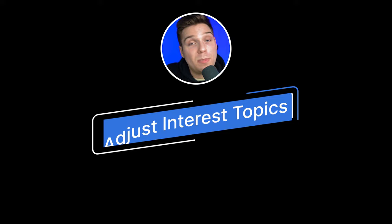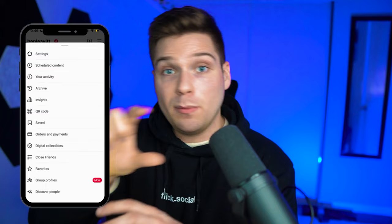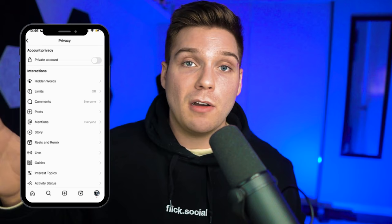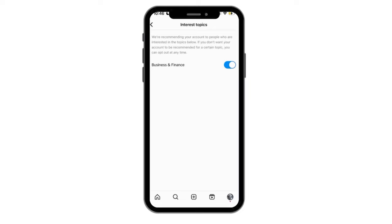Step number three is one that a lot of people aren't aware of: you can actually see where your content is getting pushed across Instagram. You can see the different categories where your content is showing up. You can go in and find these categories to see where Instagram thinks your content should show up. If that's not in alignment with where you're trying to show up, make sure to go in and change that. For example, my account shows up within business sections across Instagram, and that makes sense — but make sure your page is showing up in the right places. This takes two seconds to check, but a lot of people don't even know it exists.